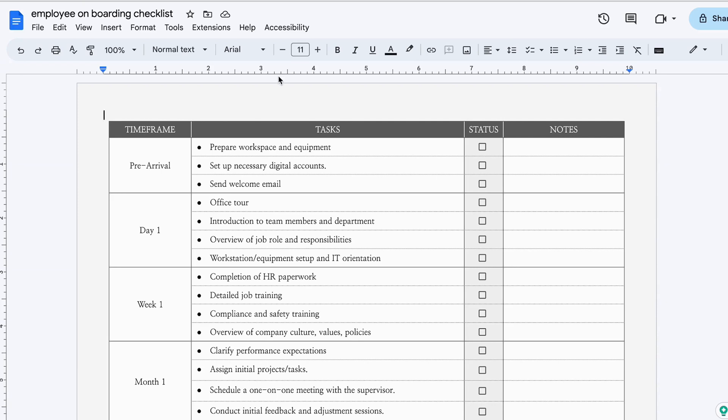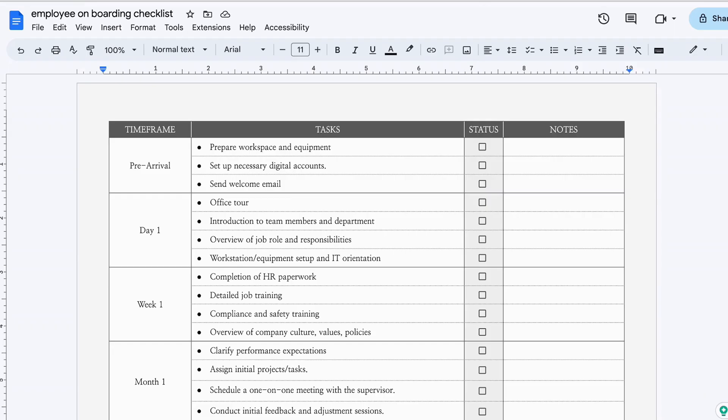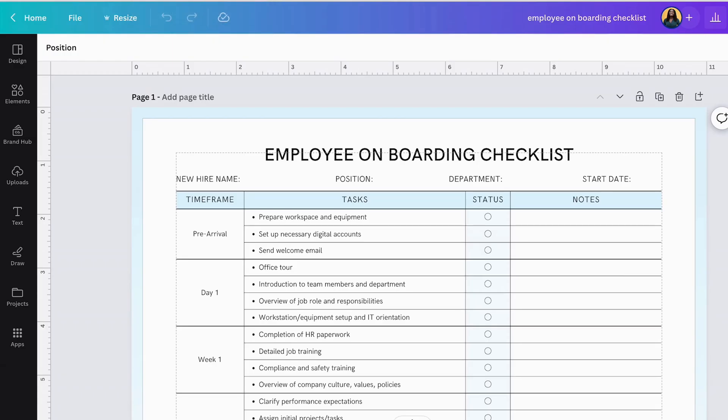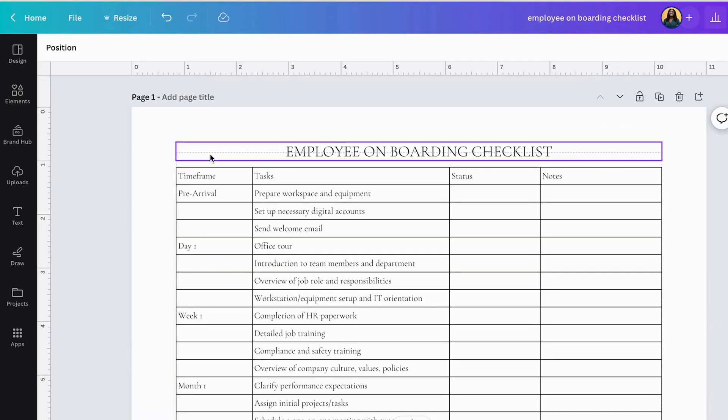I'll show you one that is designed in Canva and I'll show you the other one that's designed in Google Docs. These two programs are available for free. All you need is a free account to design something like this in Canva. And of course, Google Docs is available for free. All you need is a Google account.